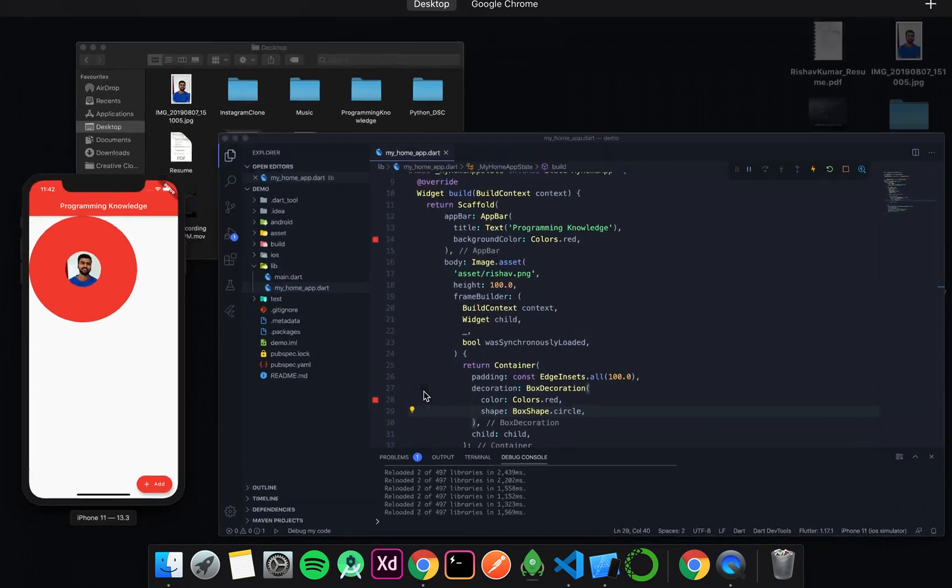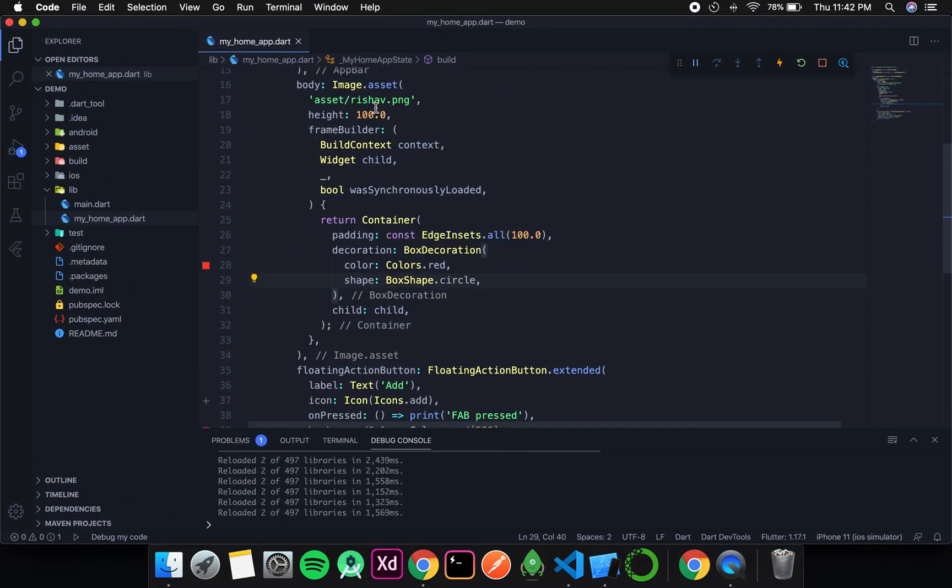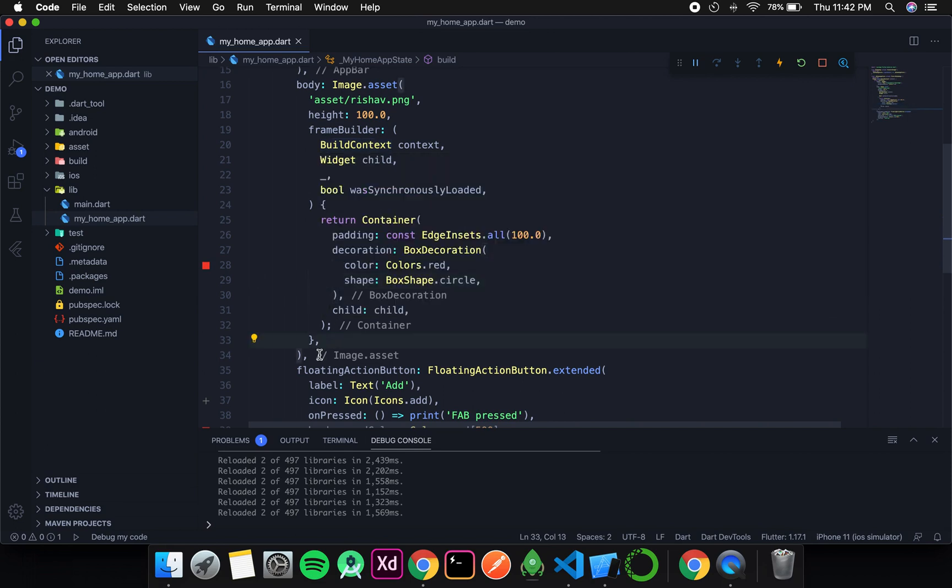So this is how we use frame builder. Frame builder is a very important thing when you deal with images and it is a thing where people generally make mistakes. So I hope all the concepts were clear till now. Will continue in the next video. Thank you.